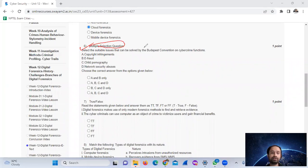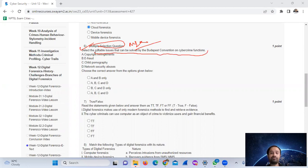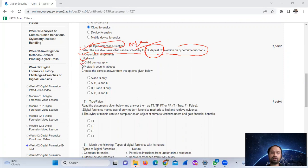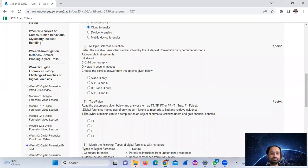Question number six is a multiple selection question. Select the suitable issues that can be solved by cybercrime forensics. The applicable options include copyright infringement over the internet, child pornography, and network security abuses.